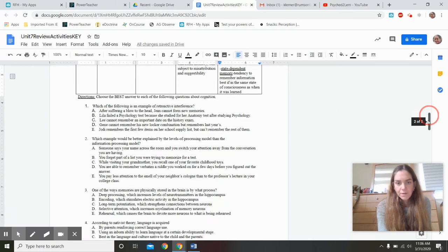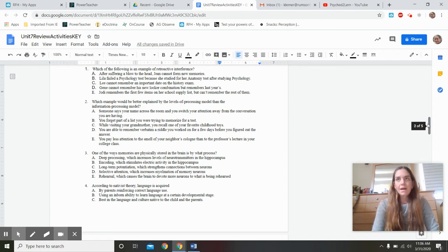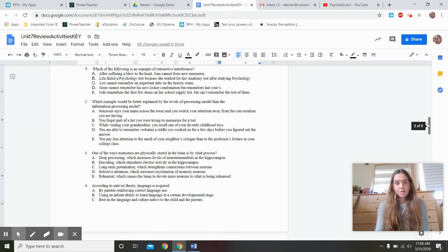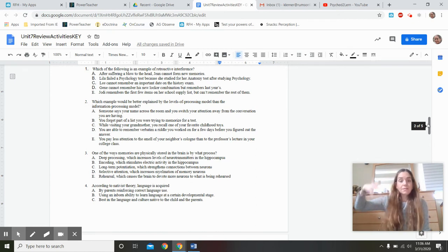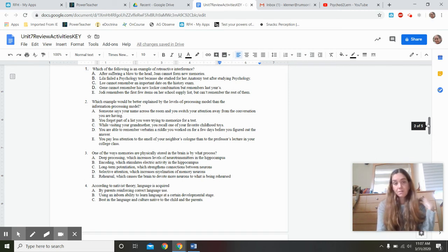Now let's move to the multiple choice questions. A couple of really confusing concepts: retroactive versus proactive interference, and retrograde versus anterograde amnesia. Proactive interference is when old information moves forward and gets in the way of new information — I gave you the mnemonic PORN: Proactive = Old Restricts New. Retroactive interference is the opposite — new gets in the way of old.